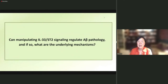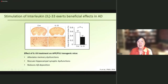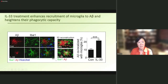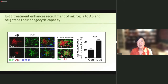Can we manipulate IL-33 ST2 signaling to regulate A-beta pathology, and if so, what are the underlying mechanisms? We injected the cytokine IL-33 into those mice and found that after just two days, it can reduce A-beta deposition. We also found that IL-33 can alleviate memory dysfunction and rescue hippocampal synaptic dysfunction. So injection of IL-33 can rescue the deficits that are characteristic of those mice.